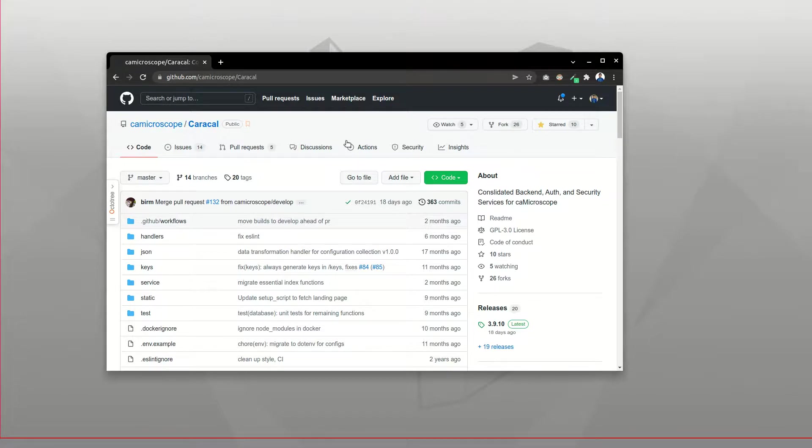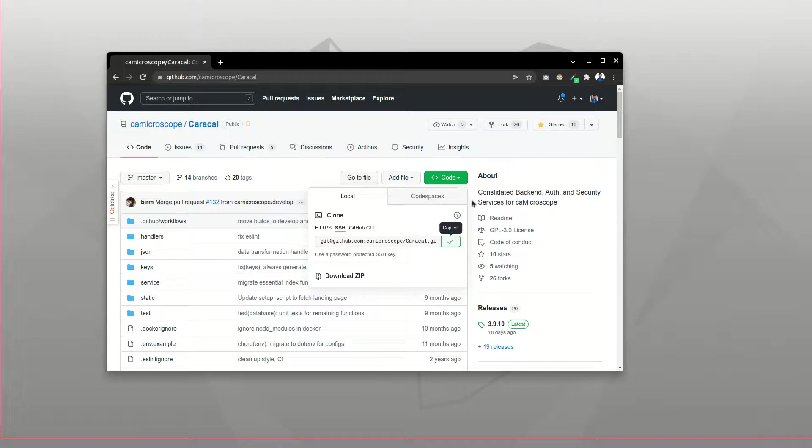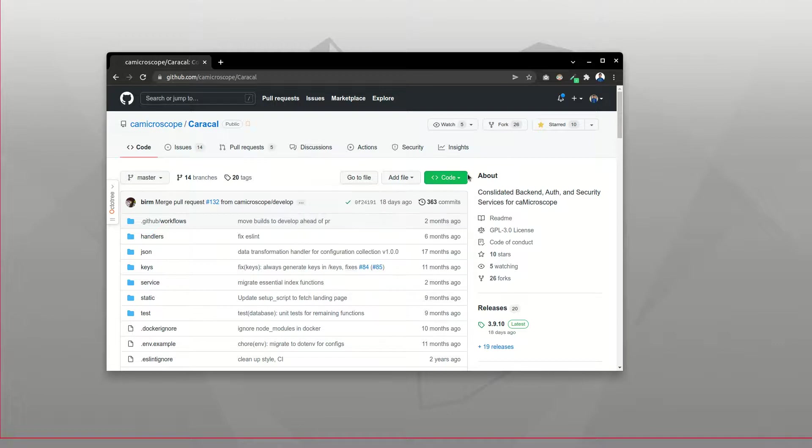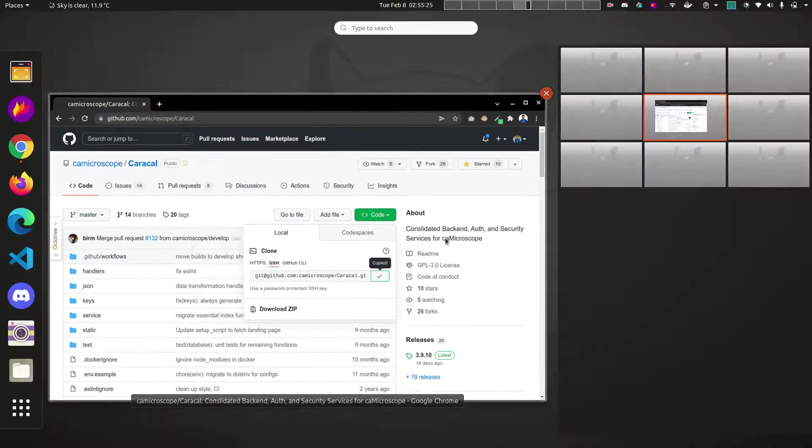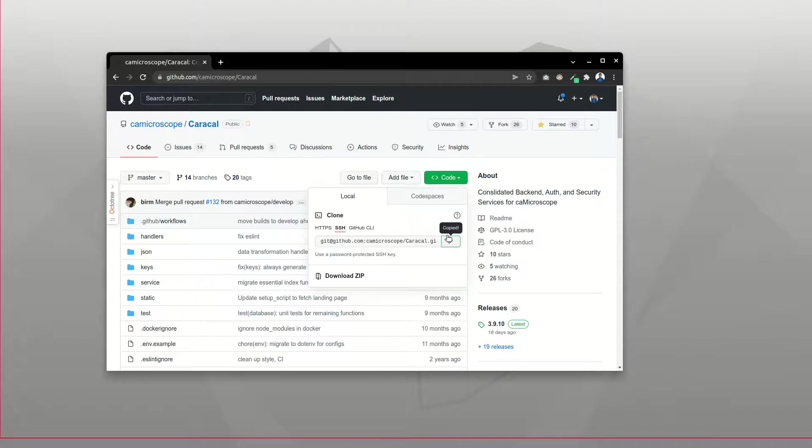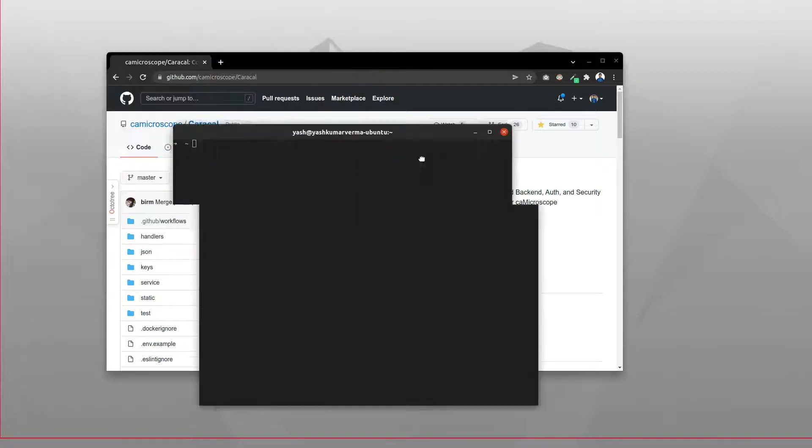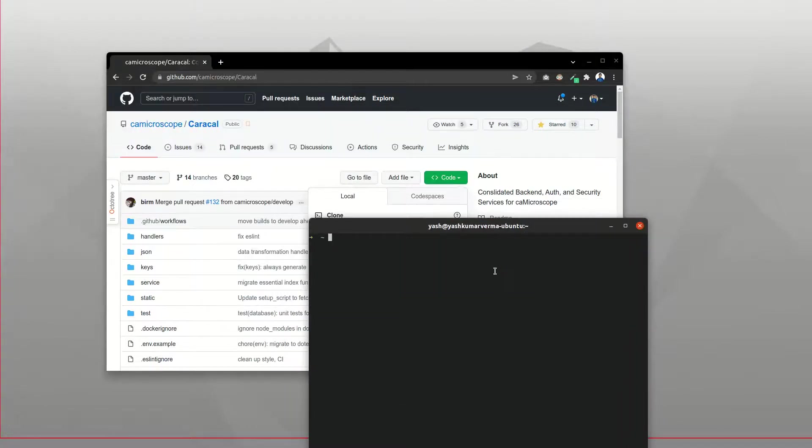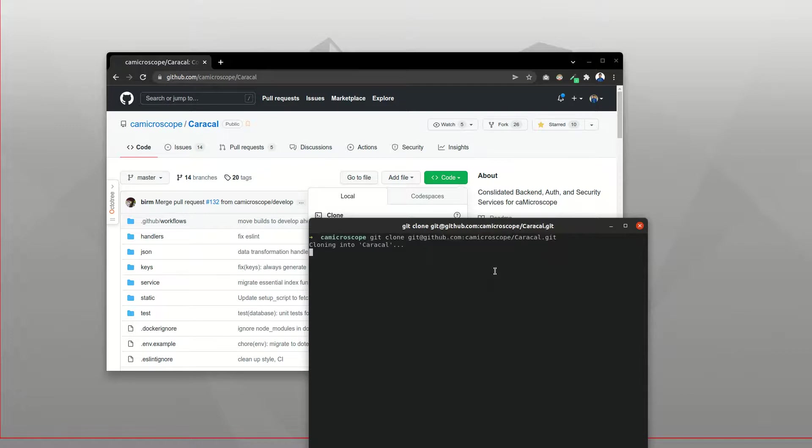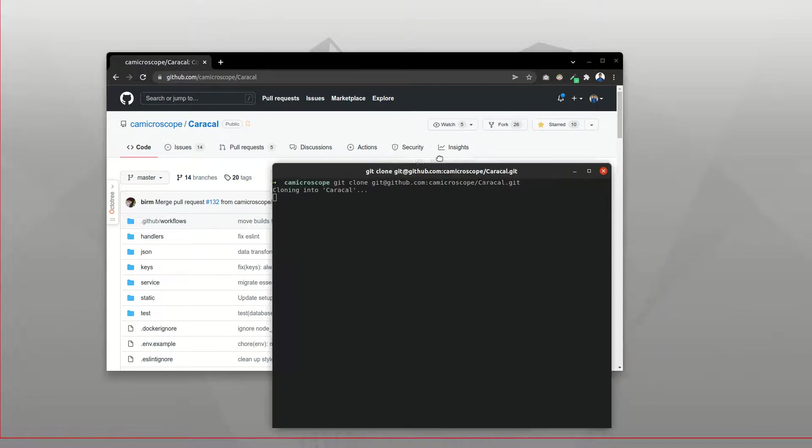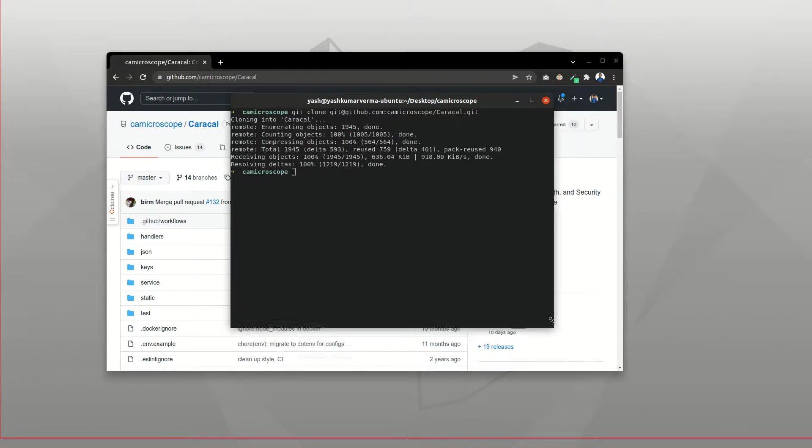The first thing that you need to do is clone the project to your local system. Just go to this particular button, you can copy the endpoint, open the terminal whatever you use as default, and just open the location wherever you want to set the project up. So I have this directory for me and I would do a simple git clone and paste the endpoint over here. This would copy all the contents, and okay, it's done.